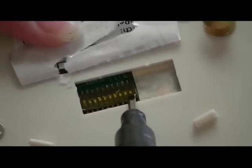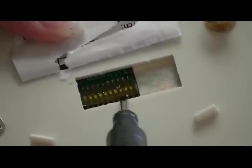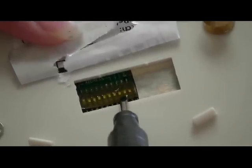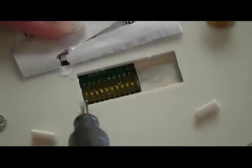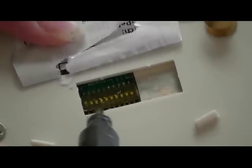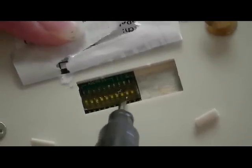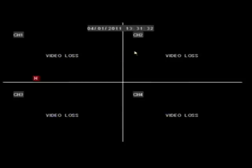Your default setting will be PELCO-D, a baud rate of 2400, and an address of 1. Once the dip switches have been set, the corresponding settings must be changed within the DVR.